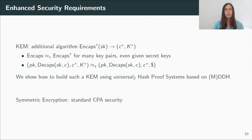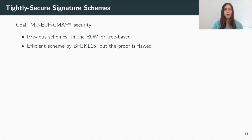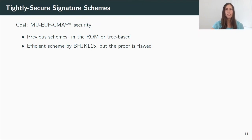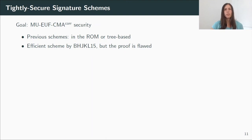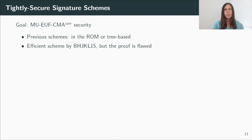This is now all I want to say about the AKE protocol, and I will continue with our second contribution, which is a tightly secure signature scheme. As a reminder, what we need is multi-user existential unforgeability with corruptions. And all previous schemes were either proven in the random oracle model, or they used quite inefficient tree-based constructions. Bader et al. proposed a very efficient scheme, but we found a flaw in their proof. Actually, the scheme is secure in the multi-user setting, but it doesn't support corruptions.